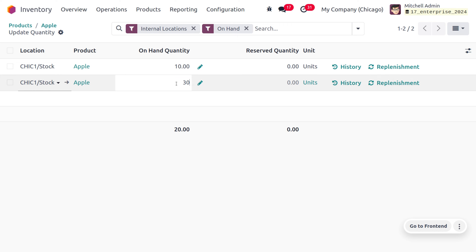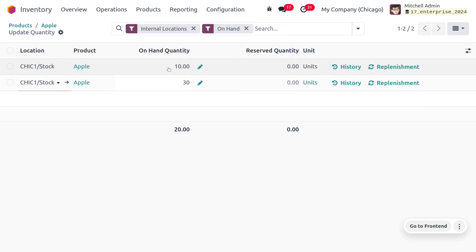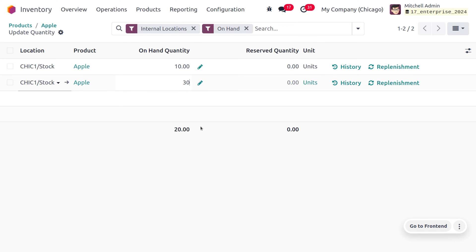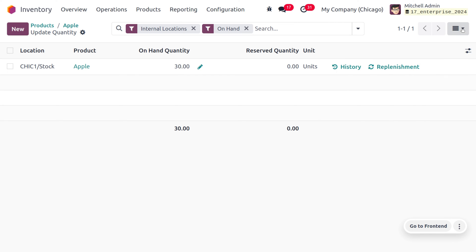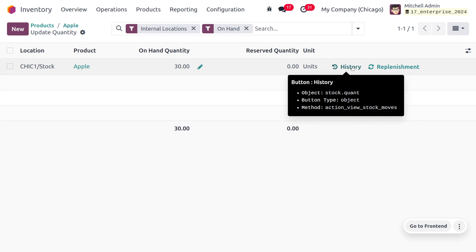If you want to update the quantities for this particular location again, you can do that. Let me set the quantity as 30. Odoo will calculate 30 quantities total — 20 additional quantities are updated, and together with the existing 10 quantities we will have 30 in total. Odoo updated the existing record rather than creating a new one, because the record already exists.